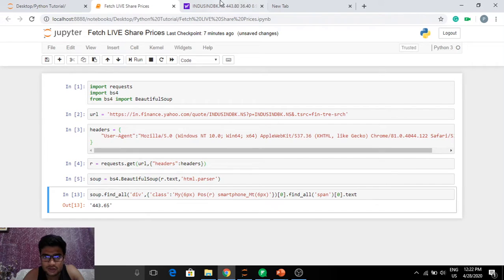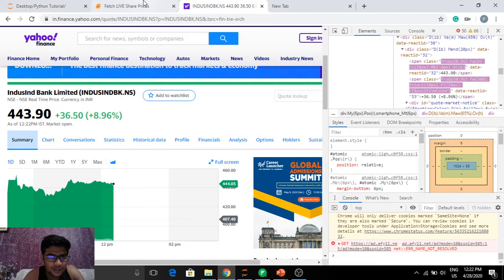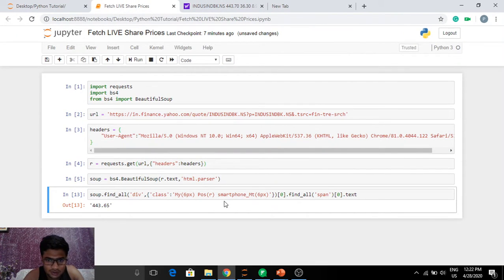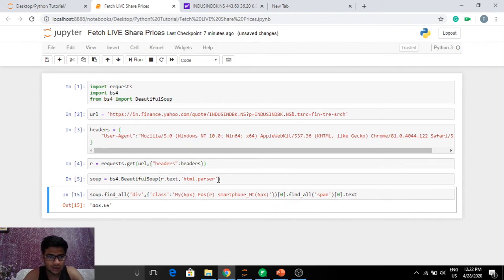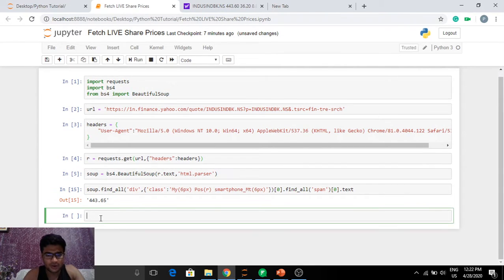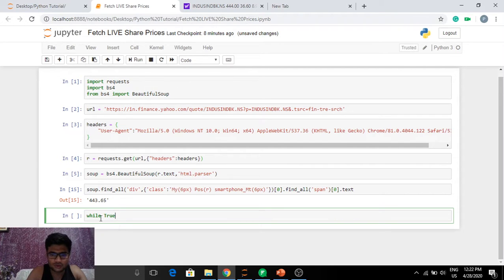443.65 is the fetched price, but now it's showing 444 on the website. We need to fetch live share prices, but this result has been static and will always return 443 because our request is not being made again — we saved it in R. Let's write a loop: while True, so it keeps fetching forever.